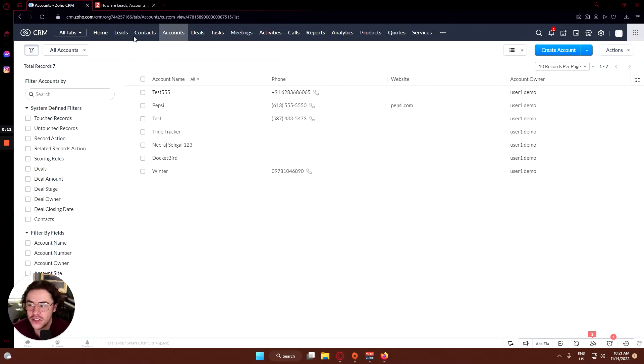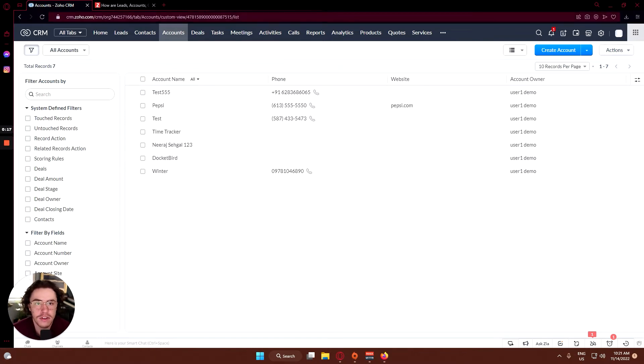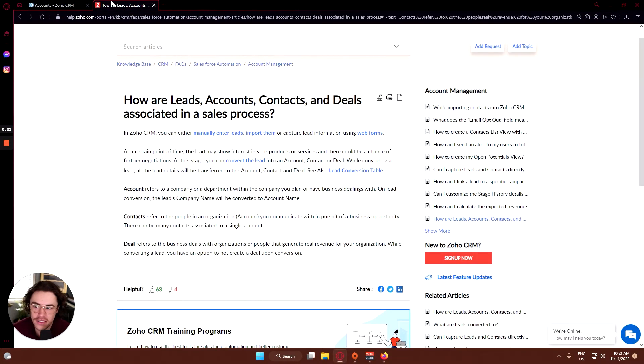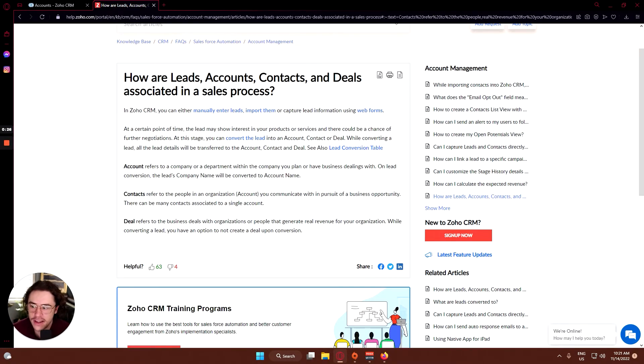Last two sessions we went through leads and contacts, and today we'll be going through accounts. But I figured now would be a good time to explain what the difference is between each of the tabs for anybody that doesn't already know.